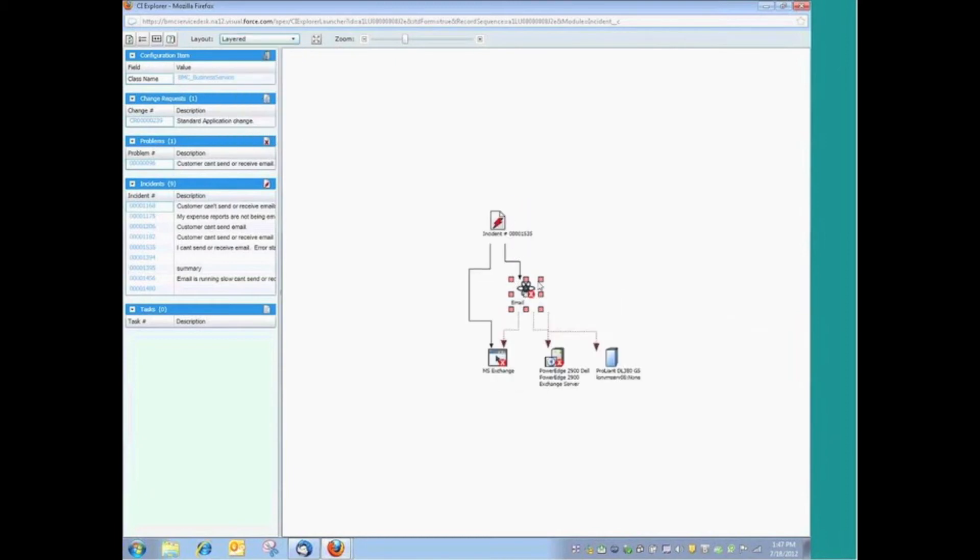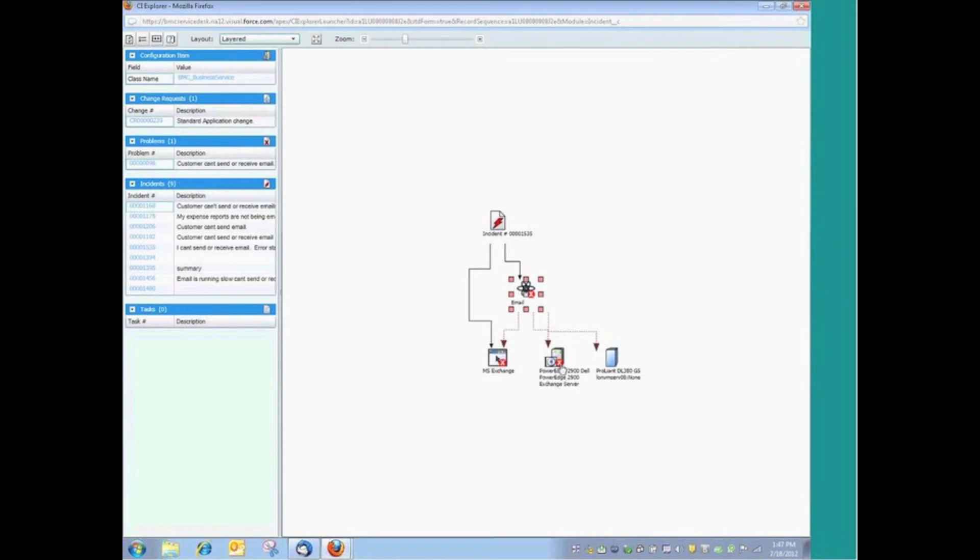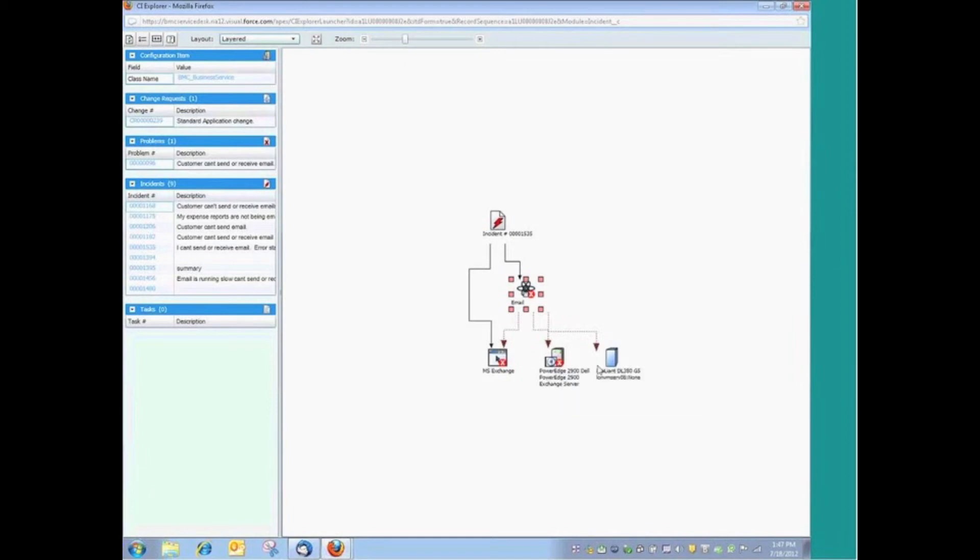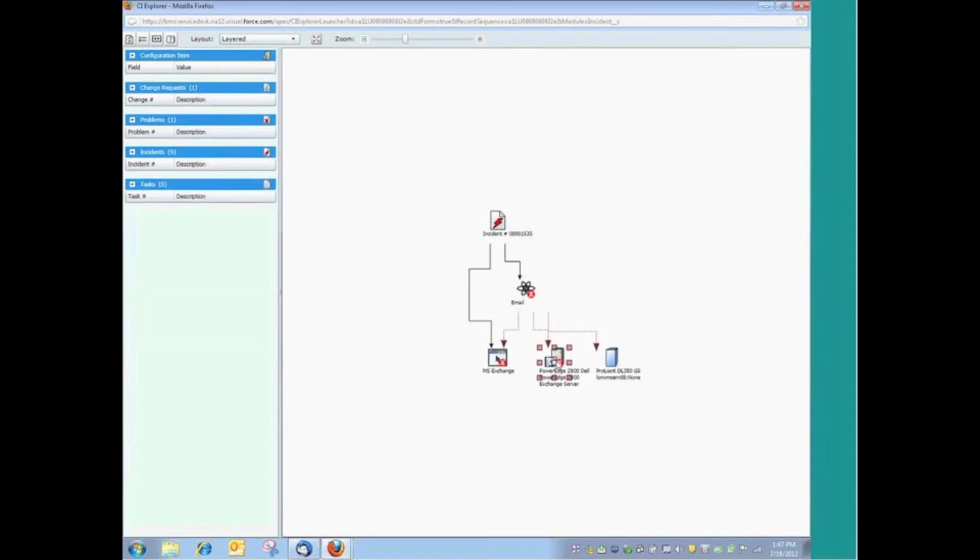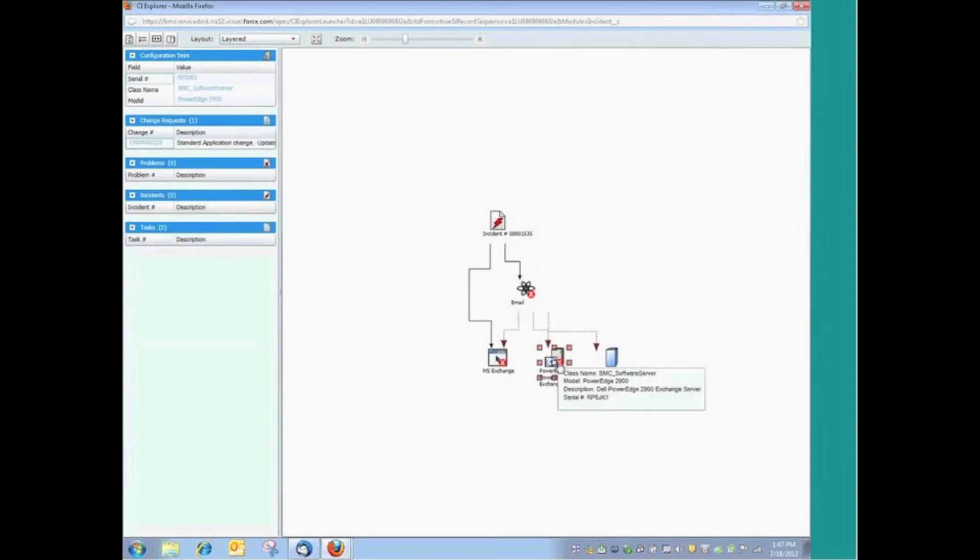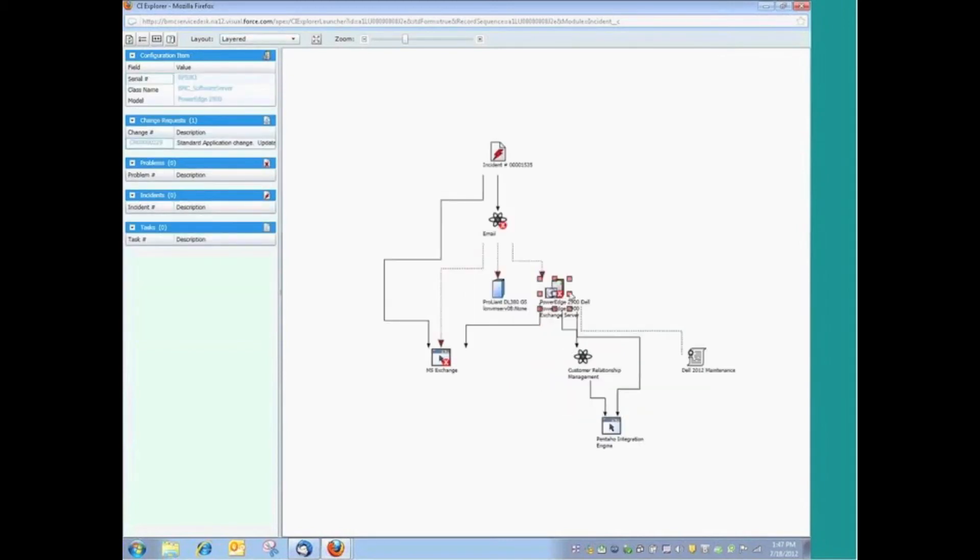But we can then begin to drill down. Okay, the customer's having a problem with Exchange. Well, really, that's our email service. And at this point, we can see Exchange as well as the relationship that it has with the hardware. And also, we can see any other devices that may be used to support the email service. And if we want to drill down in any one of these devices, we can see other relationships that it might have with other applications and other services.